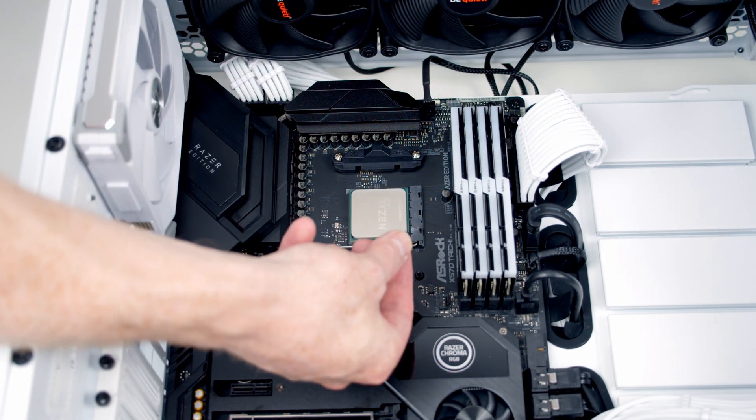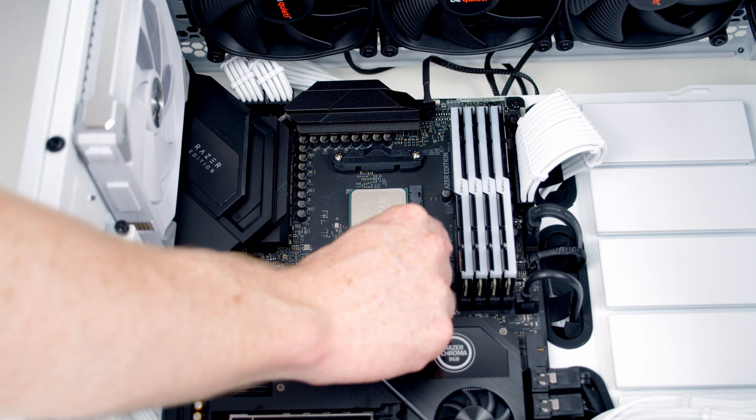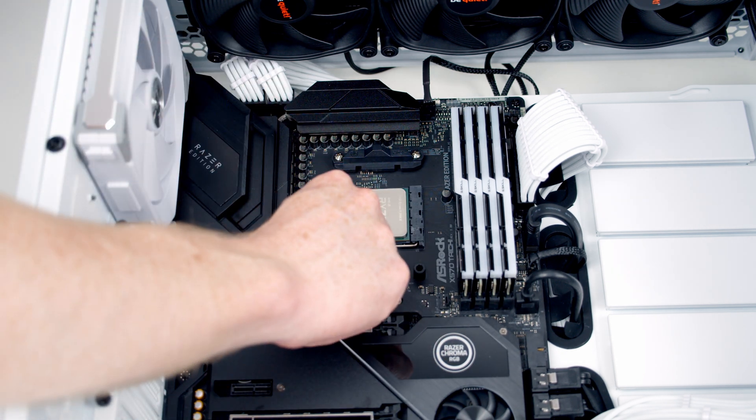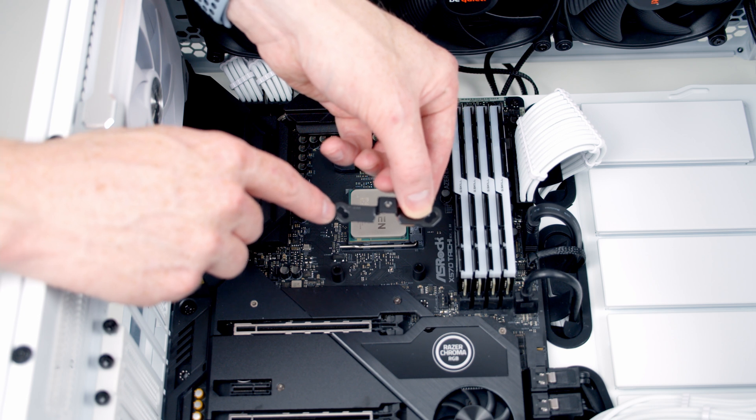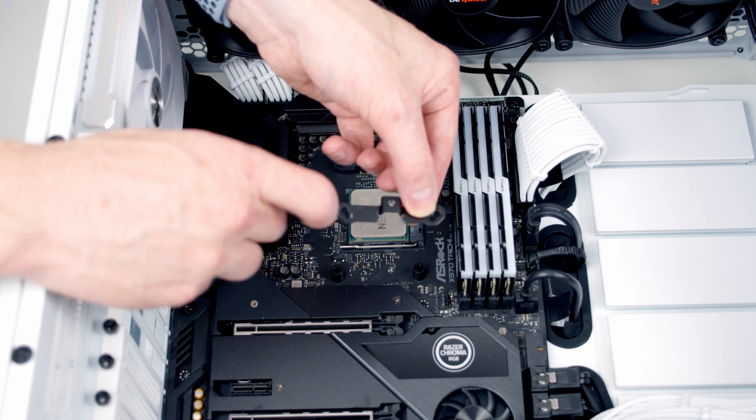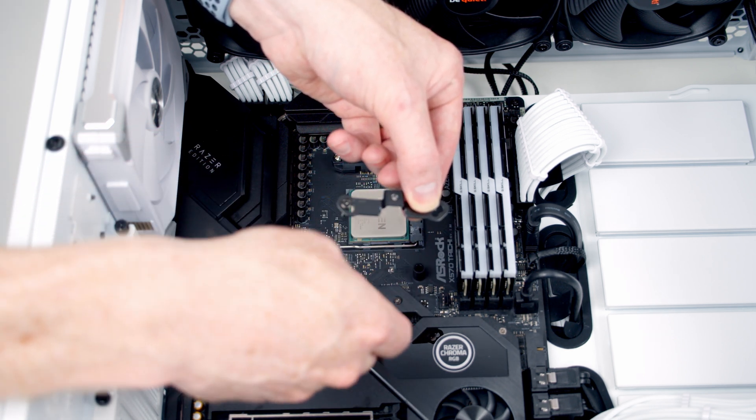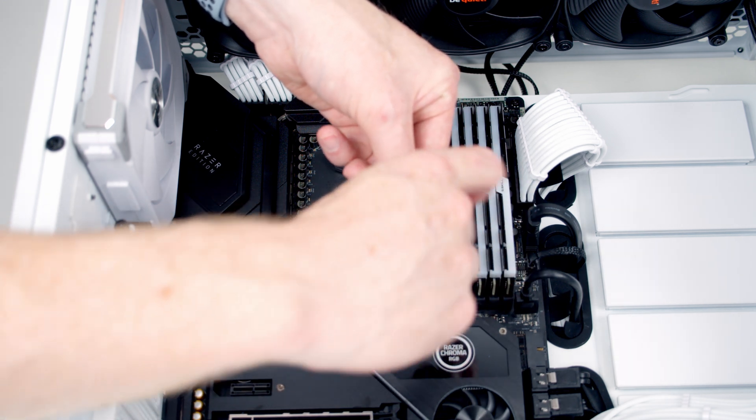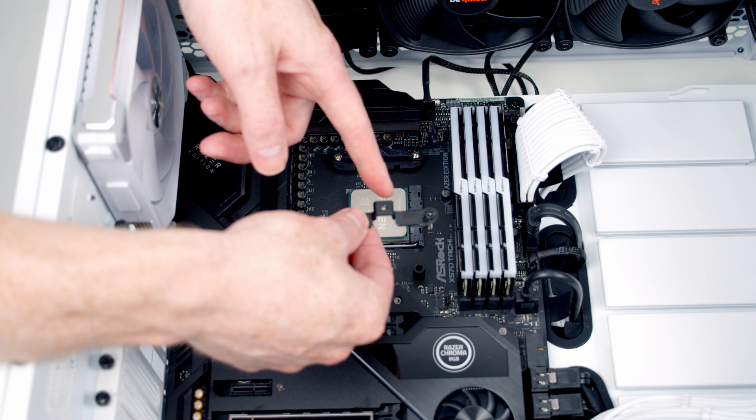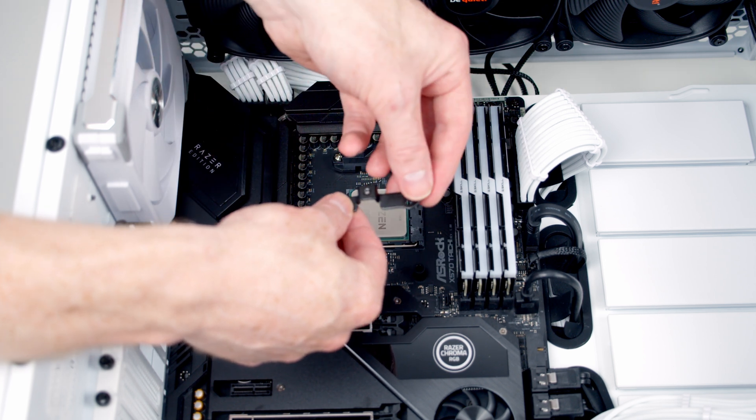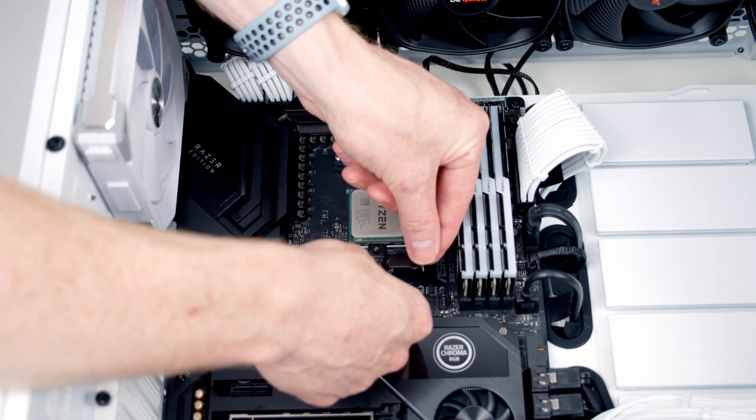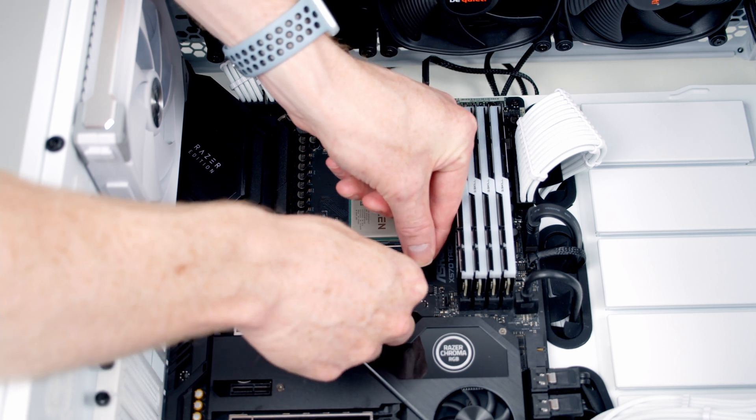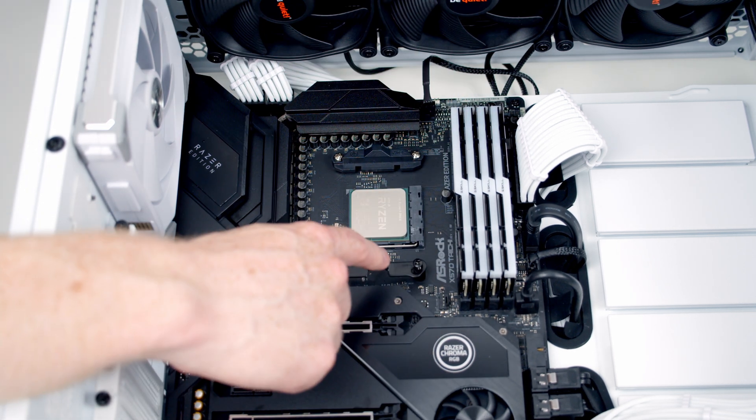First thing to do is put these little spacers over each of the corners. Next, put the bracket on—in each corner we have two holes. One is labeled AM4, so we're going to put the screws through the hole labeled AM4. We're going to put this little pointed end facing towards the CPU, and all we do is lower the screws through the spacers and into our stock motherboard back plate.